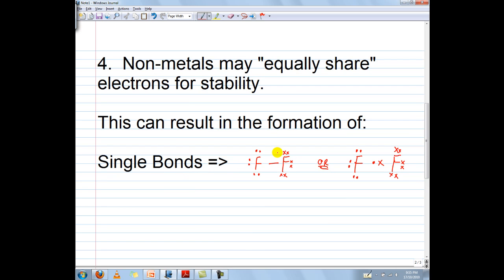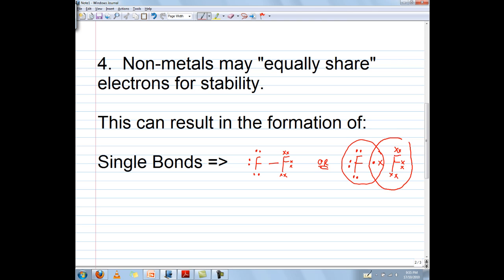By equally sharing their electrons, each fluorine gets a full valence shell. So this fluorine gets a full valence shell — 2, 4, 6, 8. And the other half of the time, this fluorine gets a full valence shell — 2, 4, 6, 8. And this would be called a single bond.